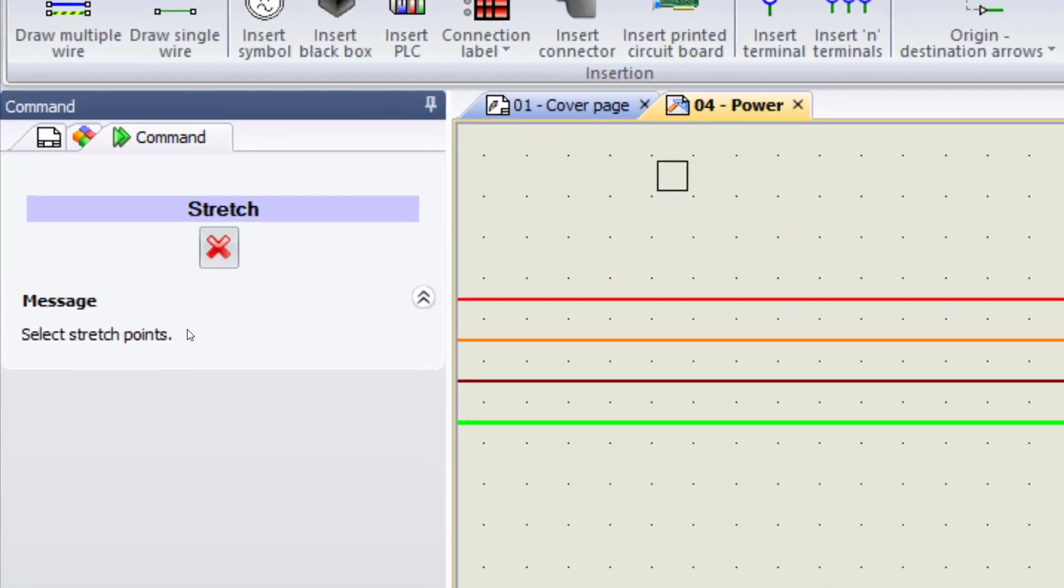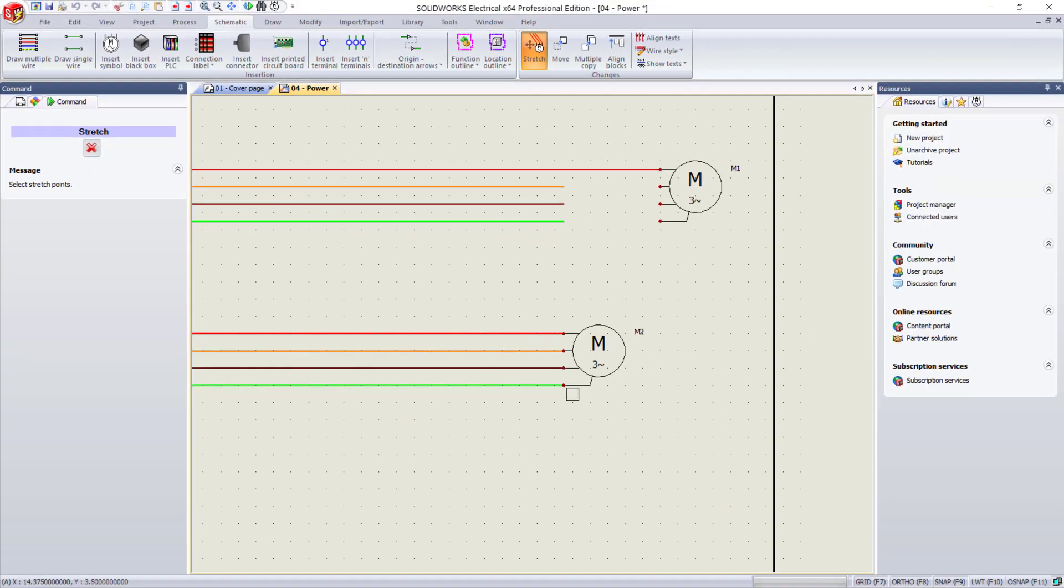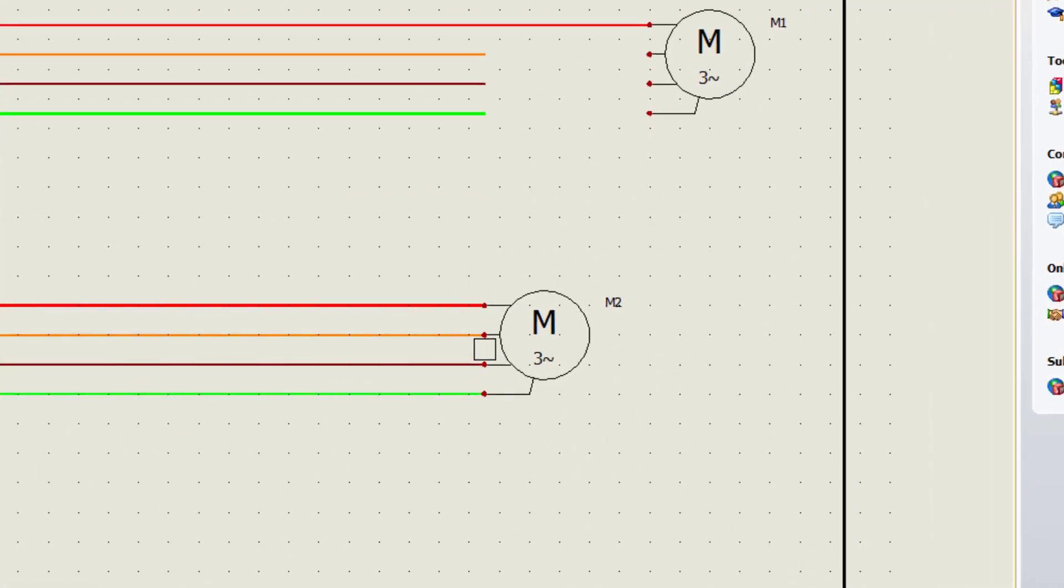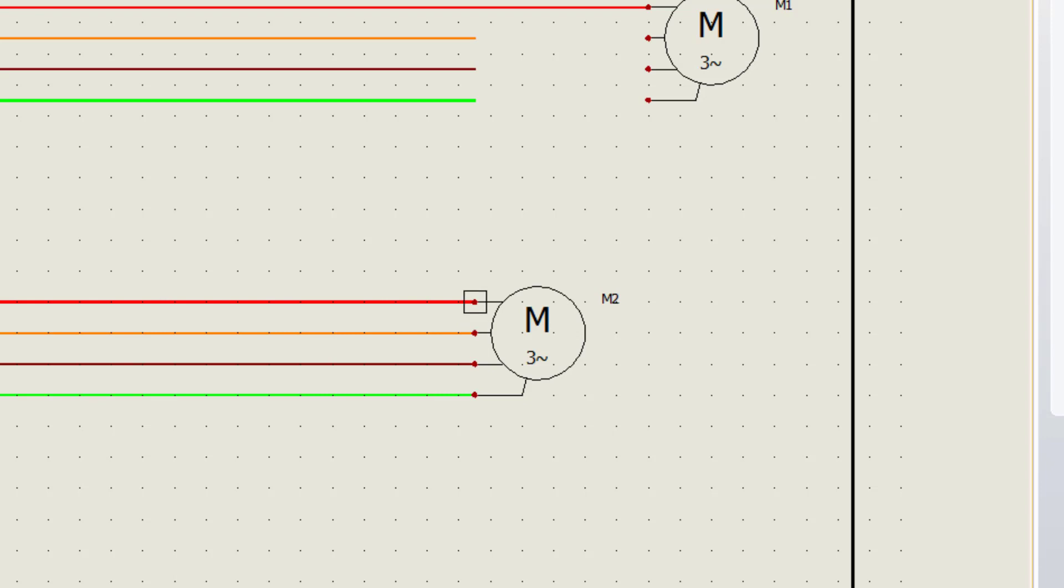It asks us for the stretch points. Now, I want to use each one of these connection points, but you see if I left-click on each one, it selects, deselects, and it can get a little confusing.